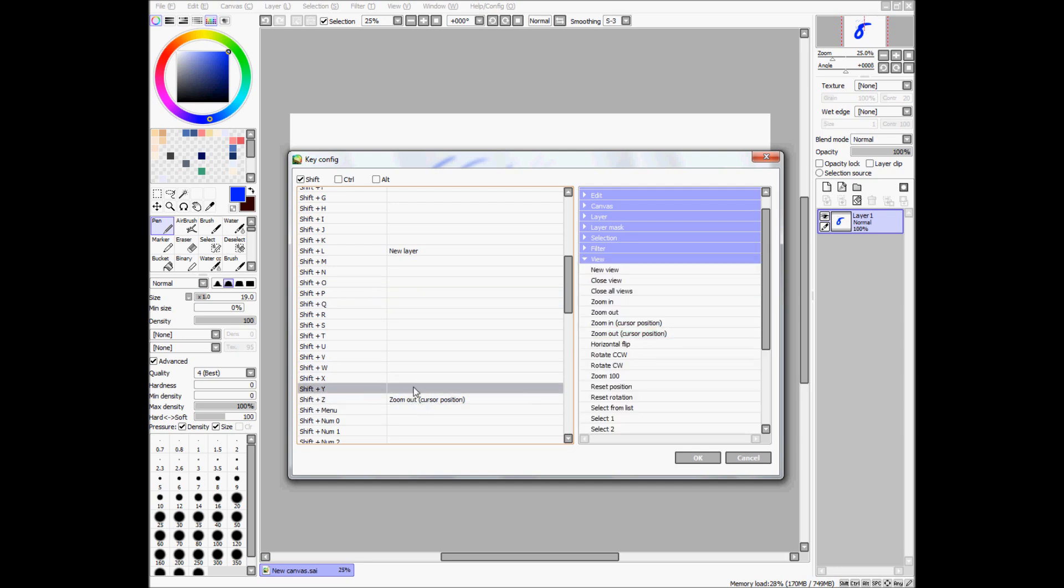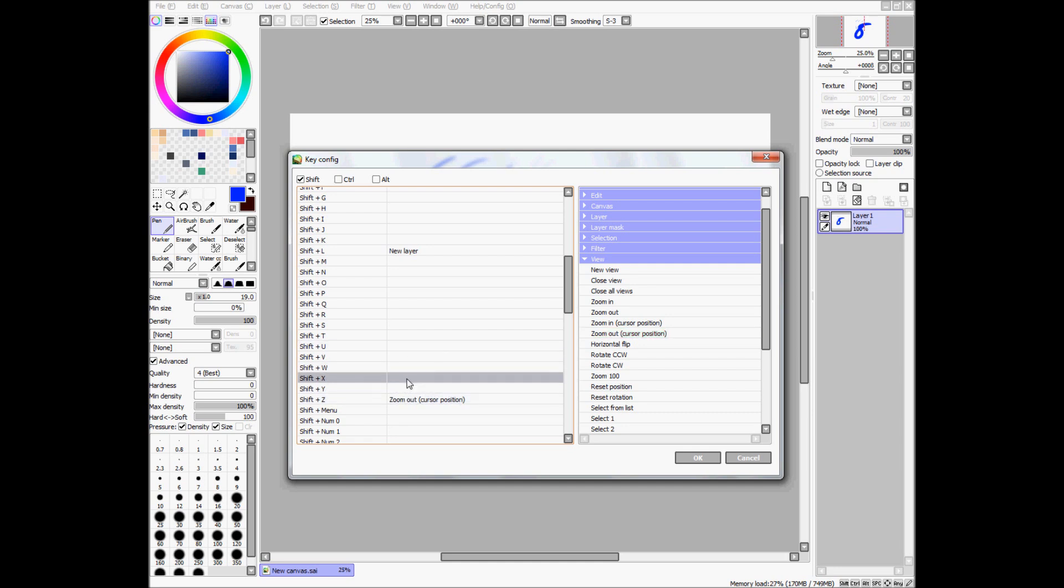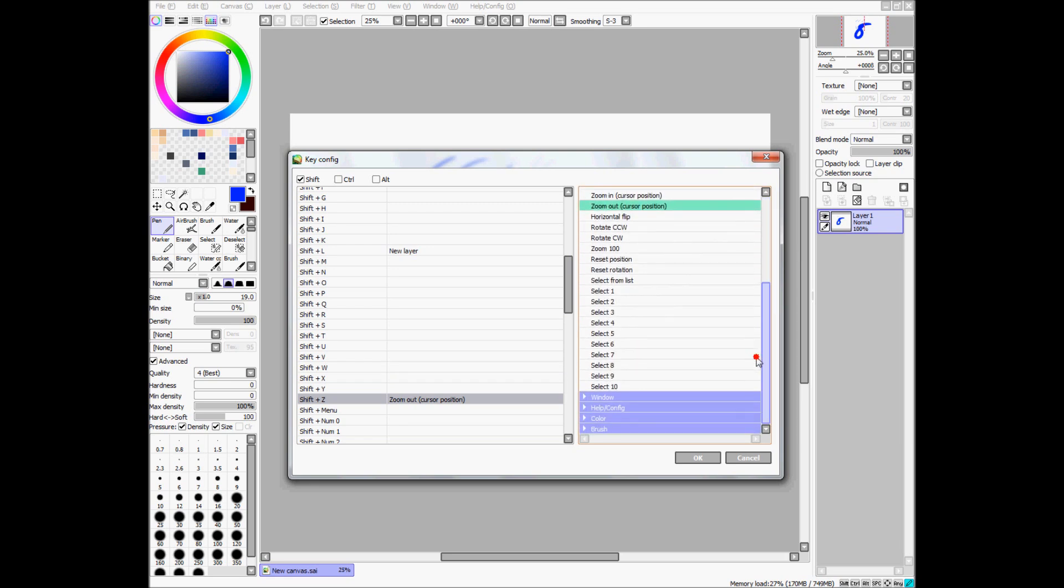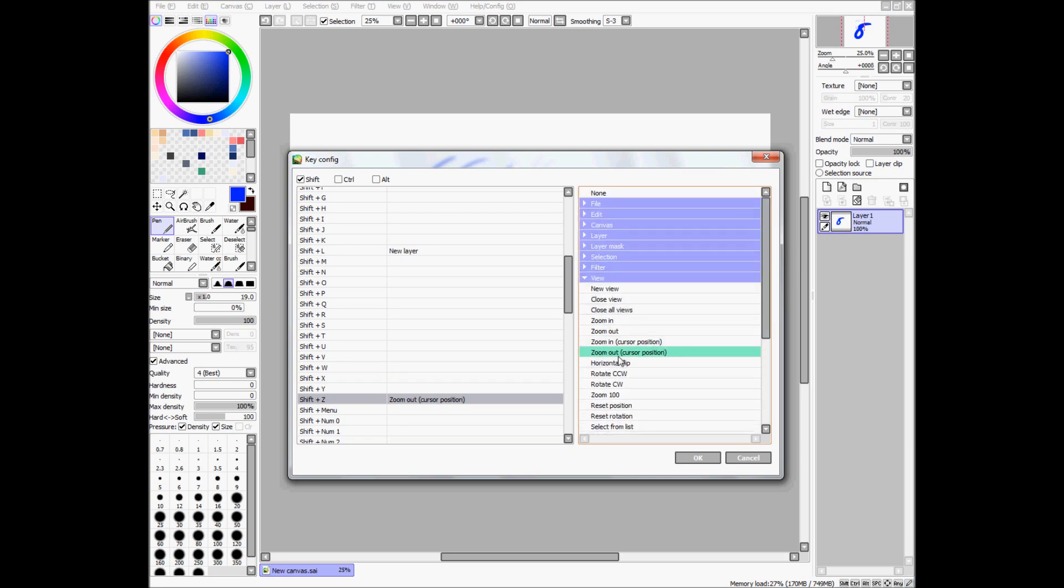And, how you select these things is, you just highlight whichever combination you want. And, then you navigate to whichever task you want to accomplish. And, yeah, there it is. Zoom out.